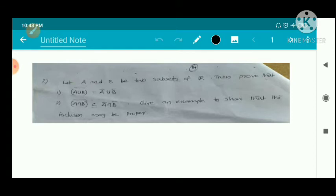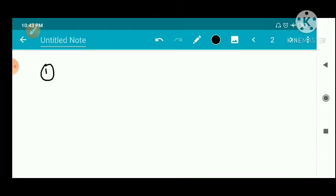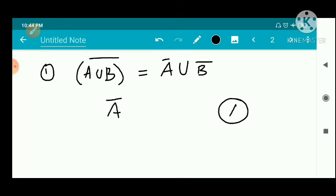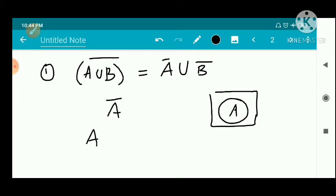First, we take the first question. We have to show that the closure of A union B equals the closure of A union the closure of B. We know that the closure of a set is the smallest closed set containing that set. So A is a subset of the closure of A.